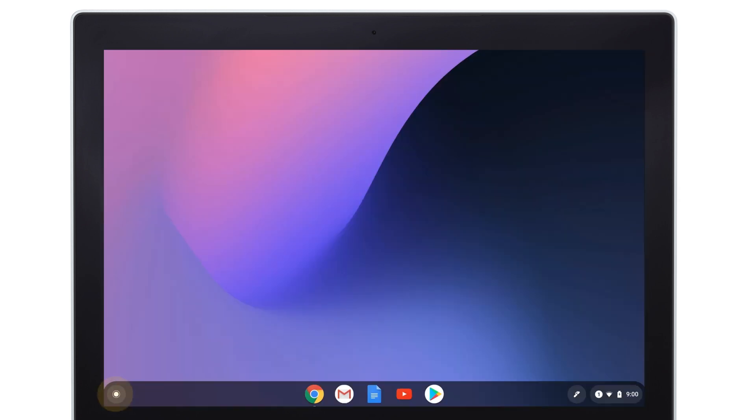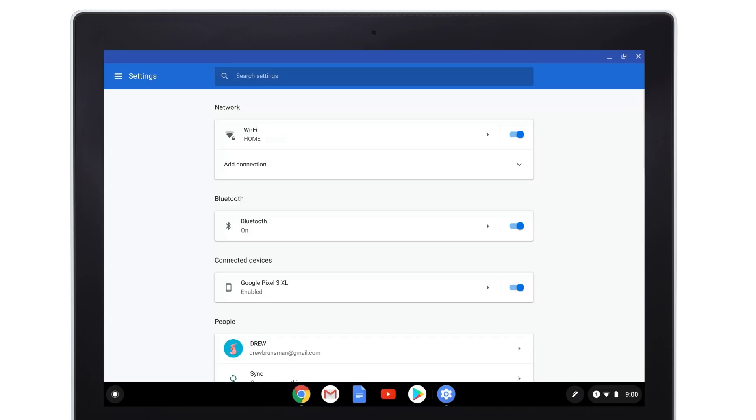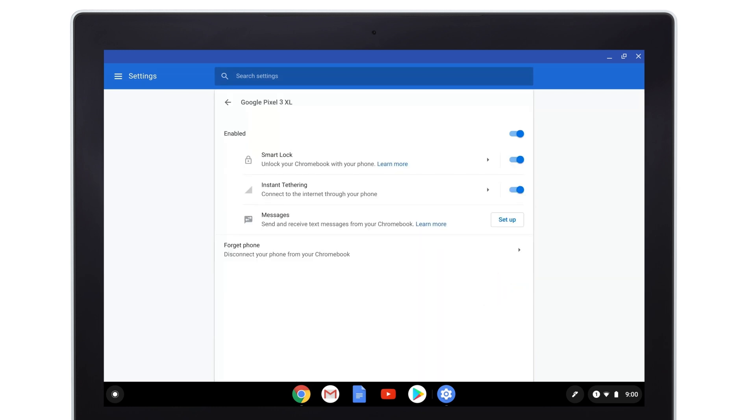Data charges may apply. If you ever want to turn off Instant Tethering, go to your Pixelbook settings. Under Connected Devices, select the arrow next to your Android device and toggle Instant Tethering off.